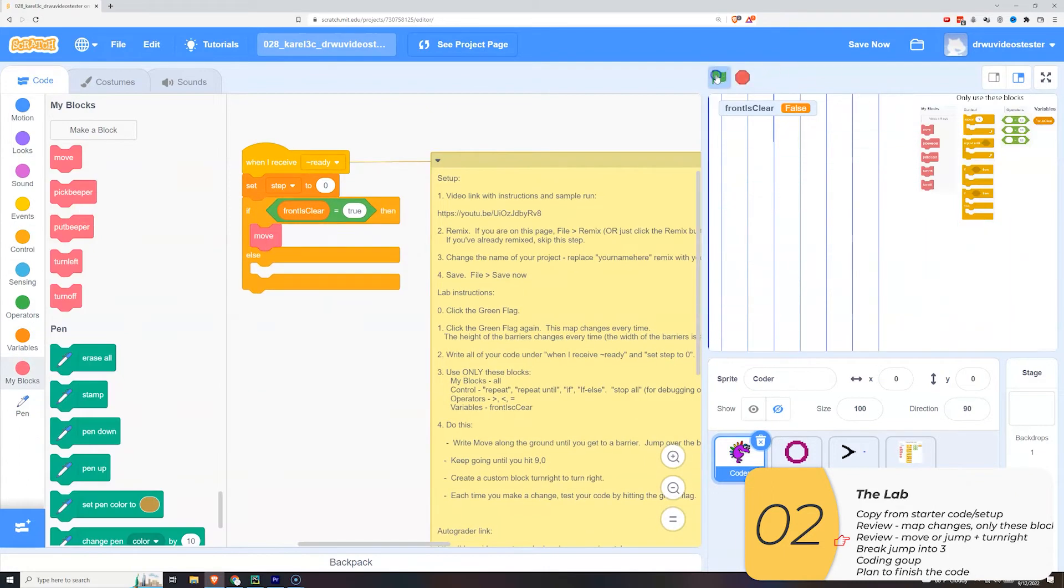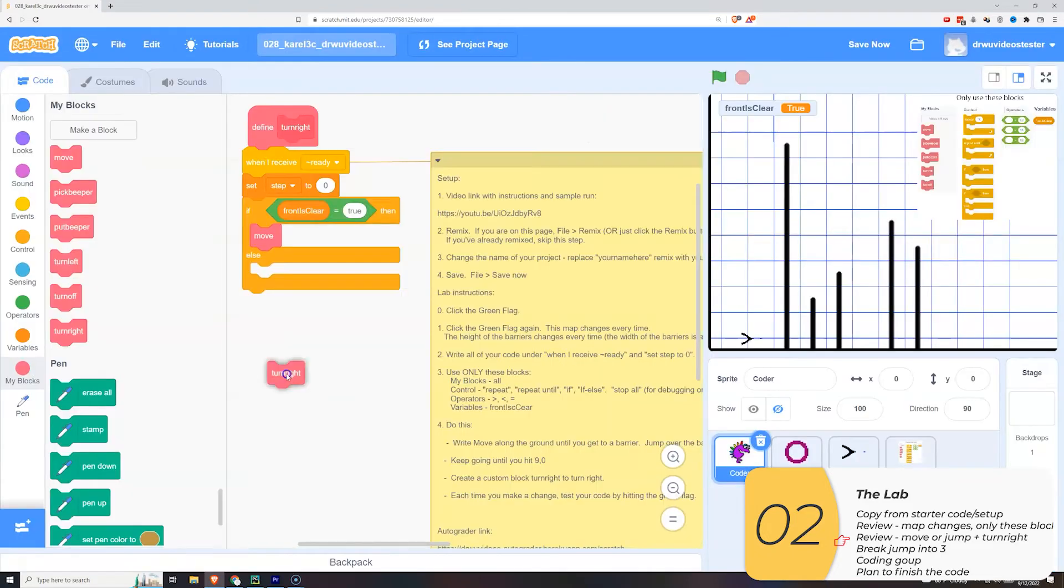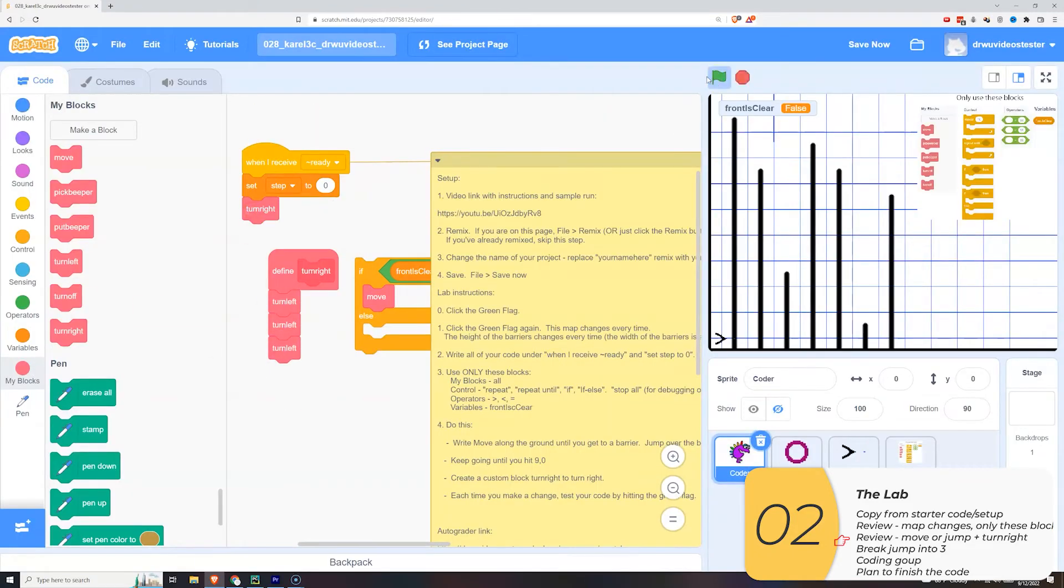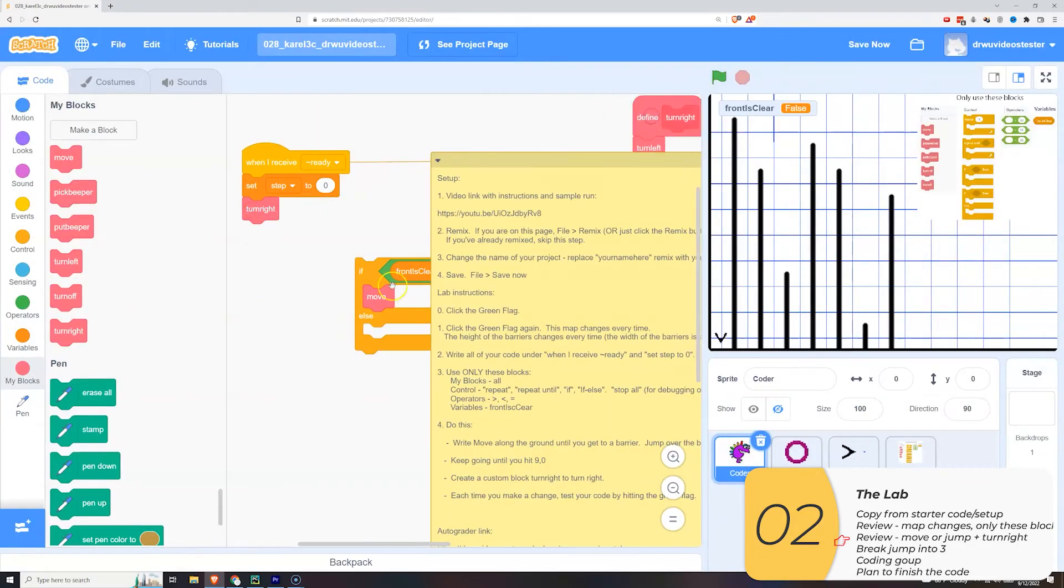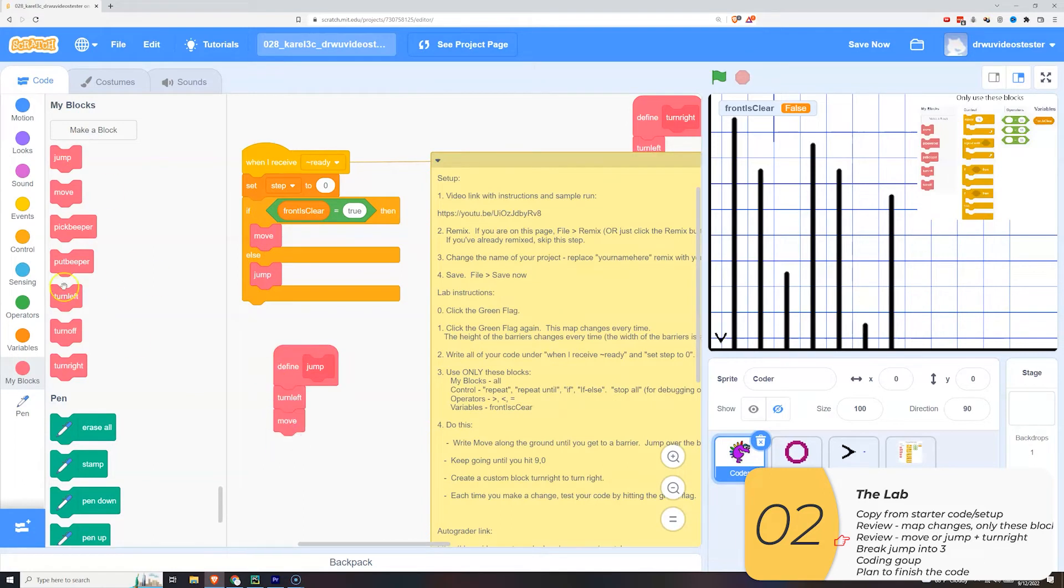I'll test the move. Looks good. I'll make the jump but before I do that I'll make the turn right which I need to make the jump. I'll test the turn right. And it's good. And this is what my jump looked like before.